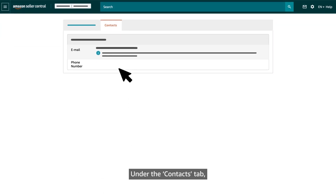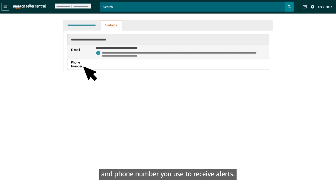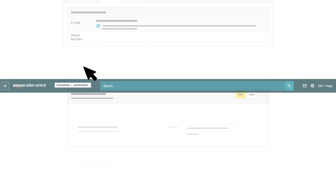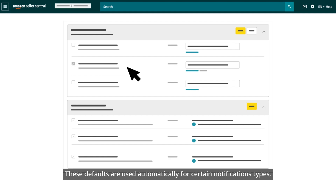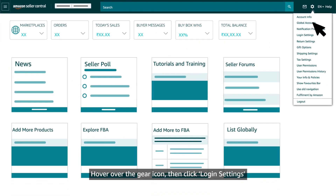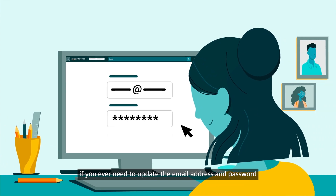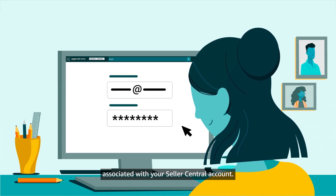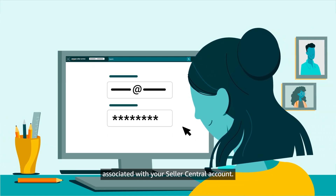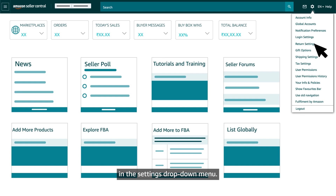Under the Contacts tab, you can edit the default email address and phone number you use to receive alerts. These defaults are used automatically for certain notification types, but you are able to customize others. Hover over the gear icon, then click Login Settings if you ever need to update the email address and password associated with your Seller Central account. You can also go straight to your shipping and return settings using shortcuts in the settings drop-down menu.